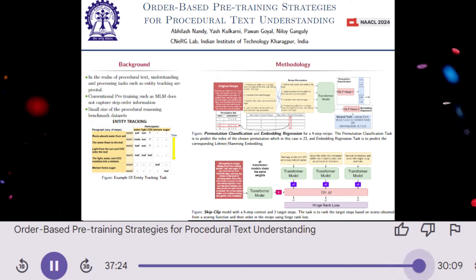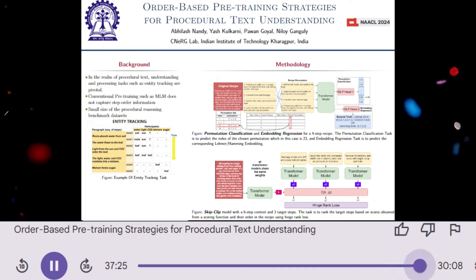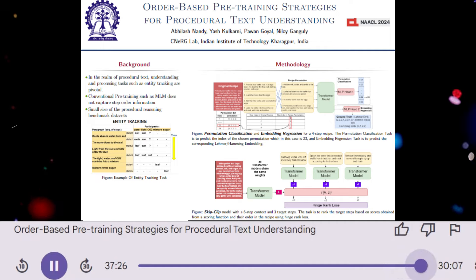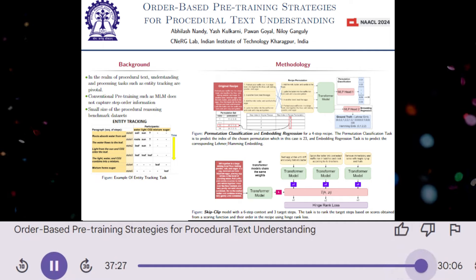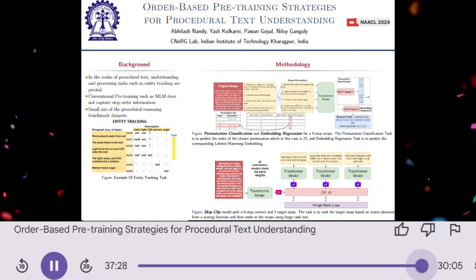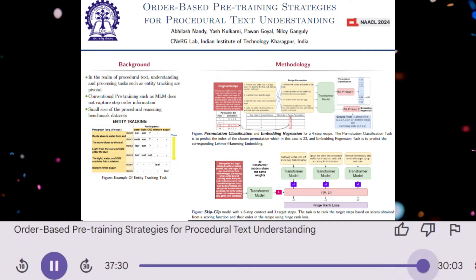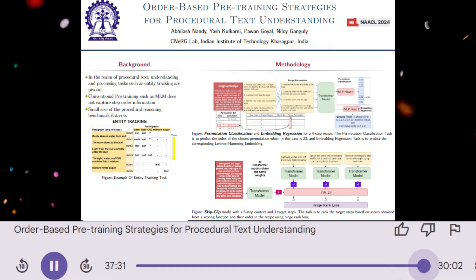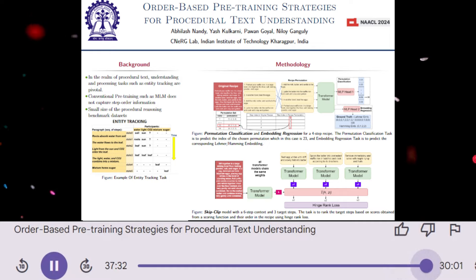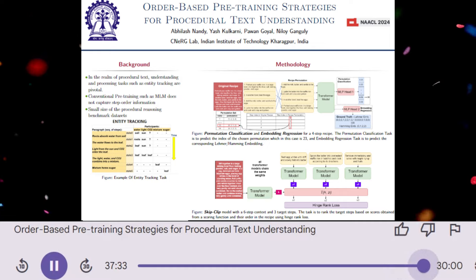Thank you for sharing your insights on this paper. It's clear that there's a lot of potential for improving the understanding of procedural text, and this research provides a valuable starting point for future work.